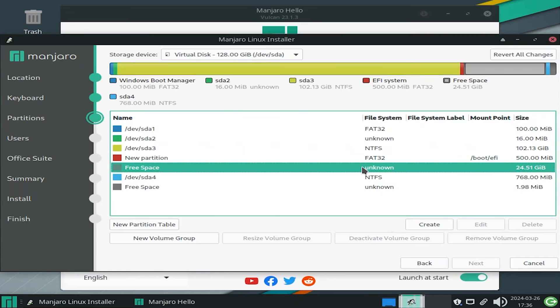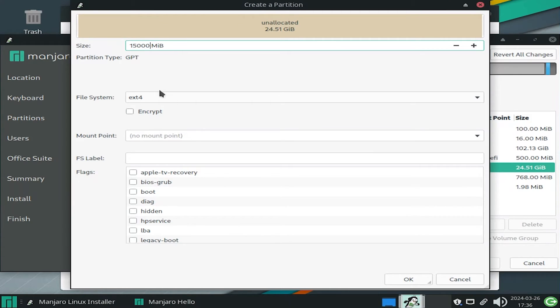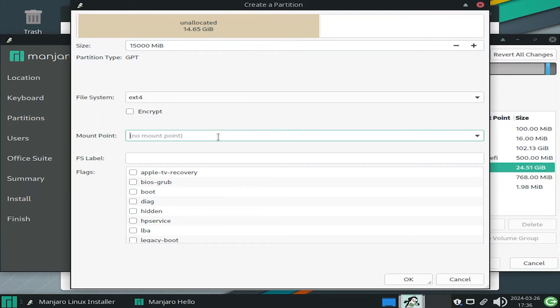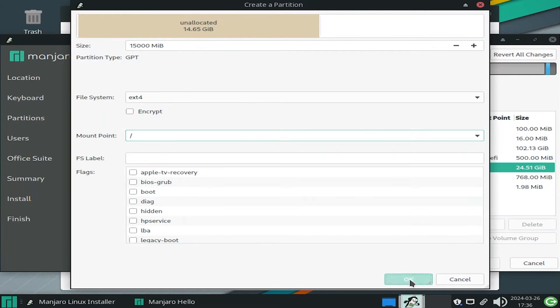Hit OK. Go back to the free space. Create. And I'm going to do 15 gigabytes for root. File system is ext4, and the mount point will be slash. OK.